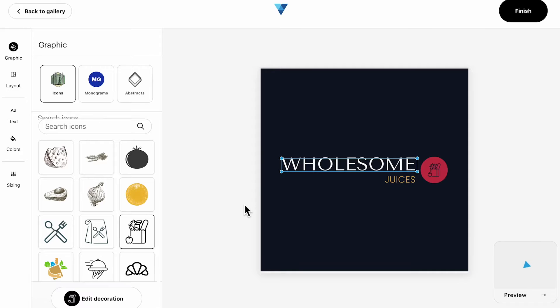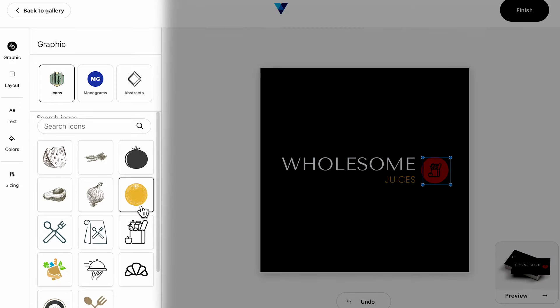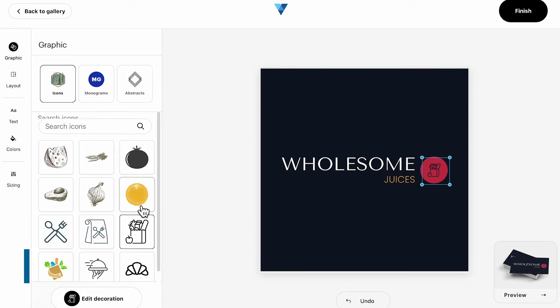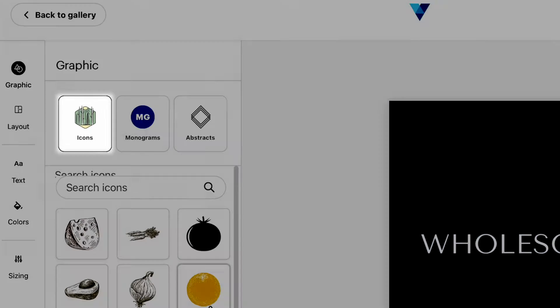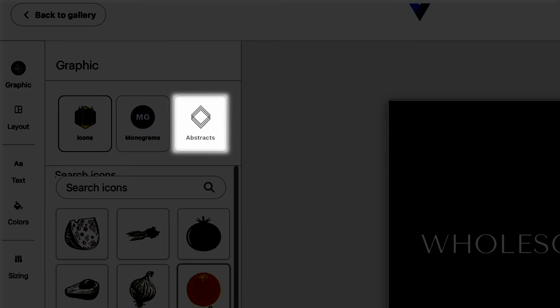In the Customization Studio, the Tools panel is where you can find a variety of customisable options for your logo. Under Graphic, you have the option to choose between icons, monograms, and abstract graphics.